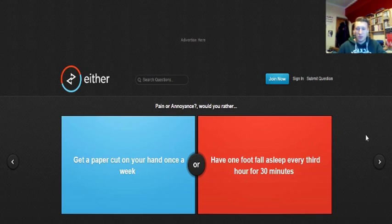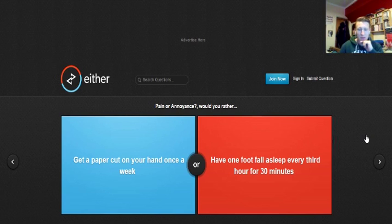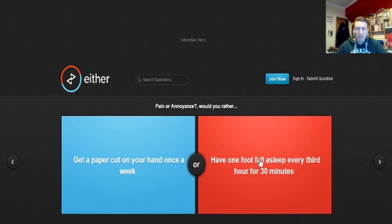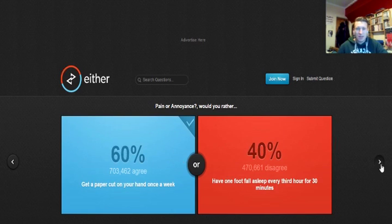Pain or annoyance? Would you rather get a paper cut on your hand once a week or have one foot fall asleep every third hour, 30 minutes? I'd rather get a paper cut because this is consistent. That's got to be annoying, but paper cut, you don't know when it's going to happen. And it's not that bad. You'd learn to live with the pain, I reckon. You'd get used to it.